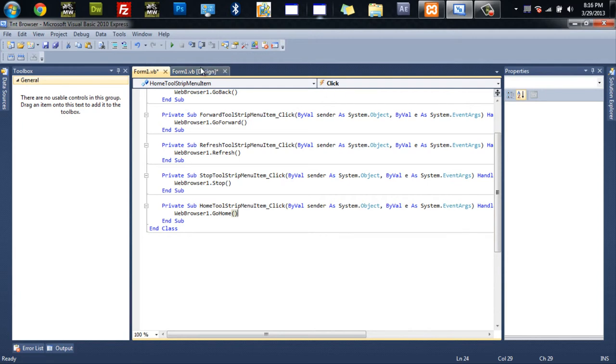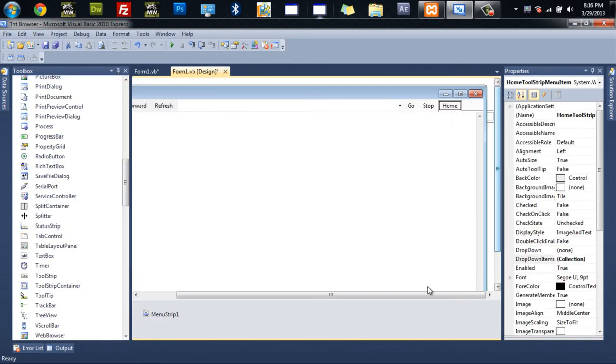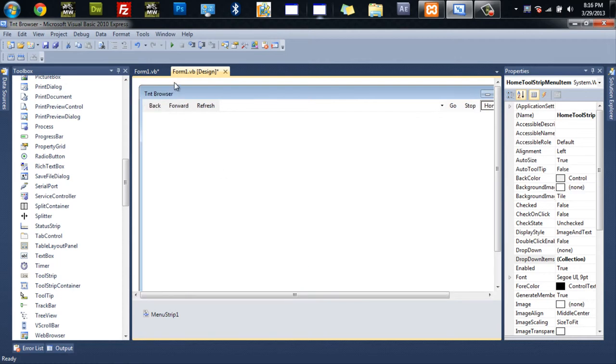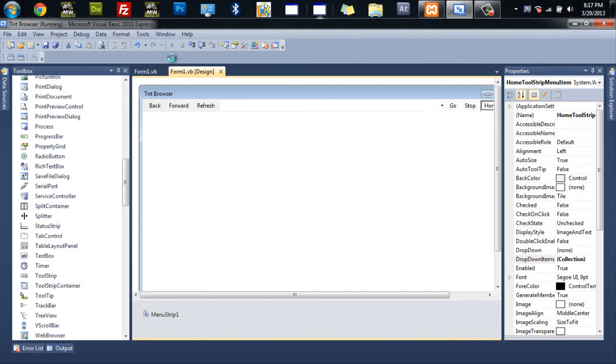If you didn't know, this is an Internet Explorer based web browser. So that's it. It is complete. We can go ahead and debug it. Or do bug it. Or whatever you want to call it. Let that load up. And I'll show you.